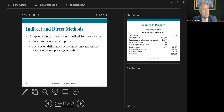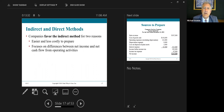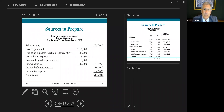We're going to be using the indirect method. Let's talk about the differences between the two methods. Companies favor the indirect method for two reasons: number one, it's easier and less costly to prepare; and number two, it focuses on the differences between net income and net cash flow from operating activities.